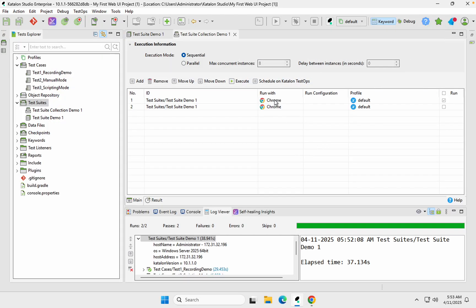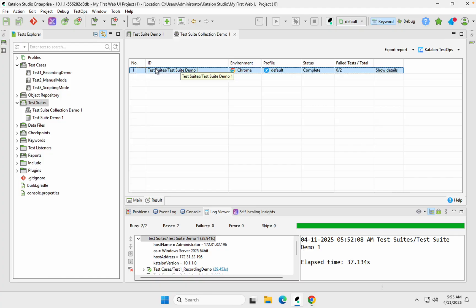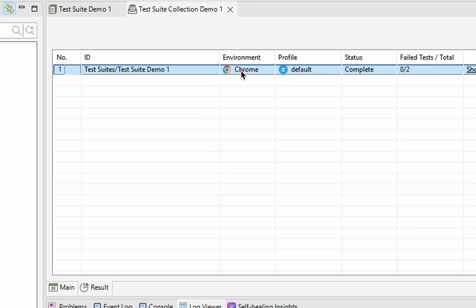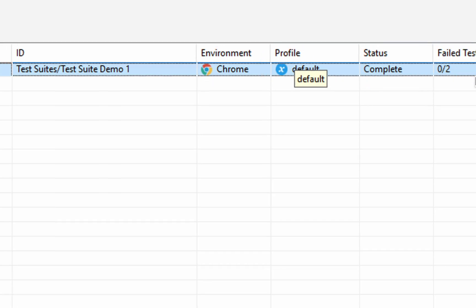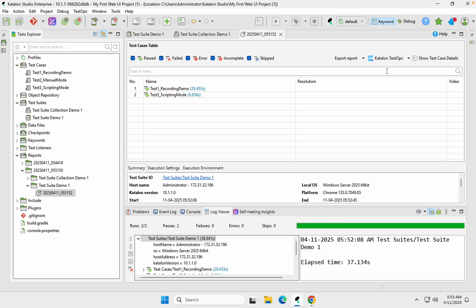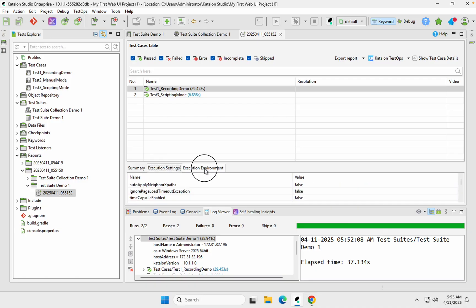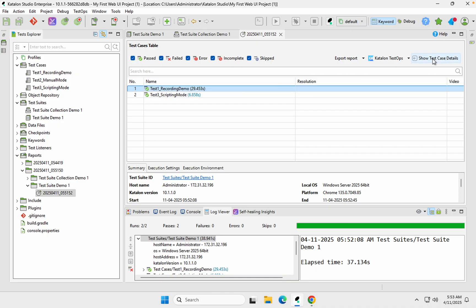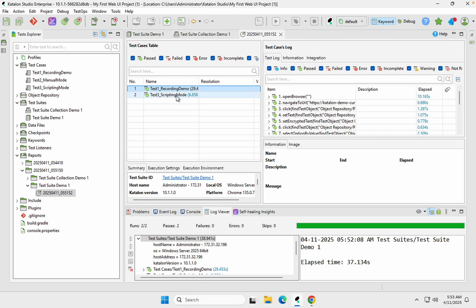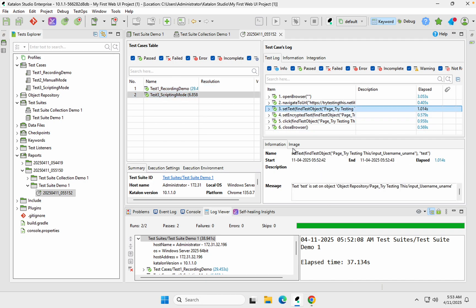There is a Results section here. For a test suite collection it shows the result at the test suite level. Click Show Details to see high-level information like environment, profile, and status. When you click Show Details, it gives details exactly like the test suite results view — all test cases with pass/fail status, summary, execution settings, and execution environment. You can click on any test case and go to Show Test Case Details to see all steps and their details.